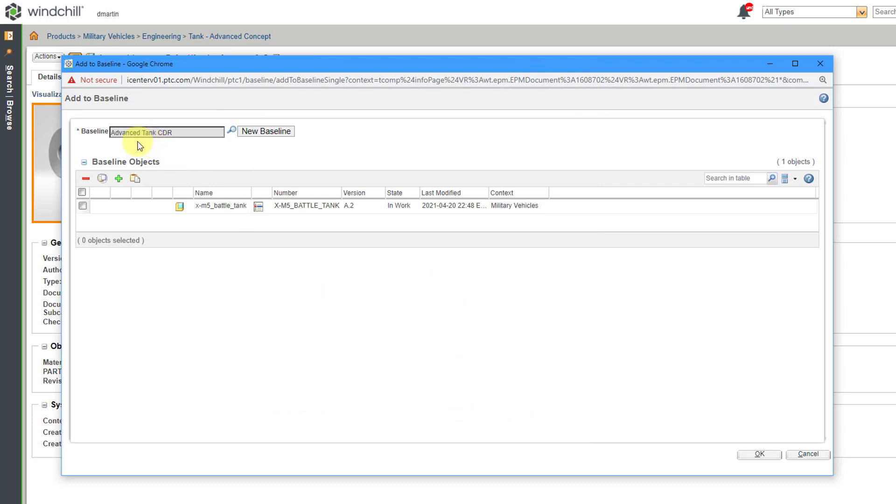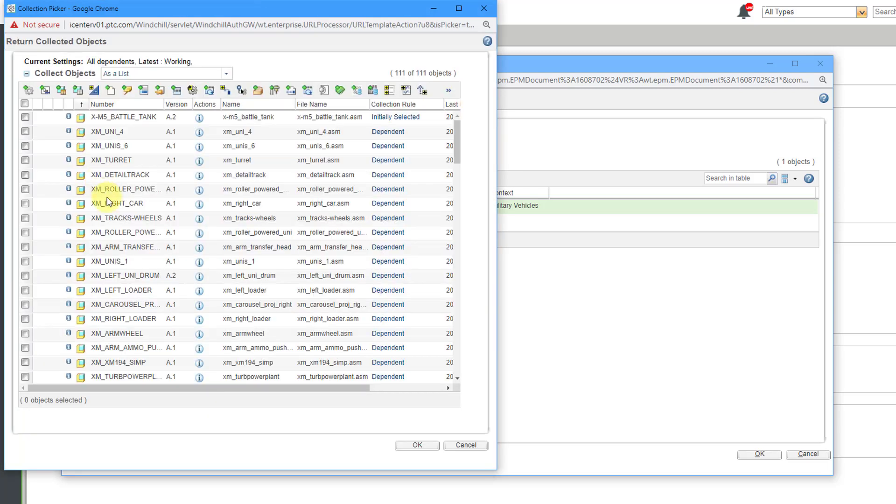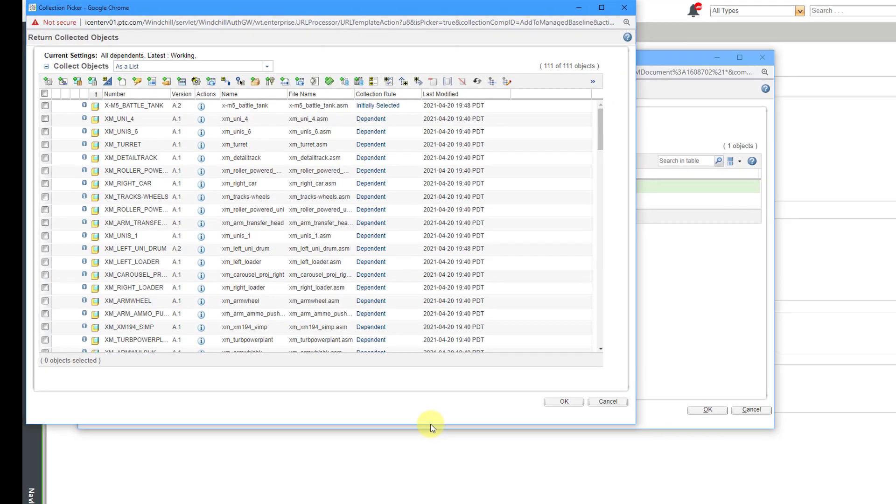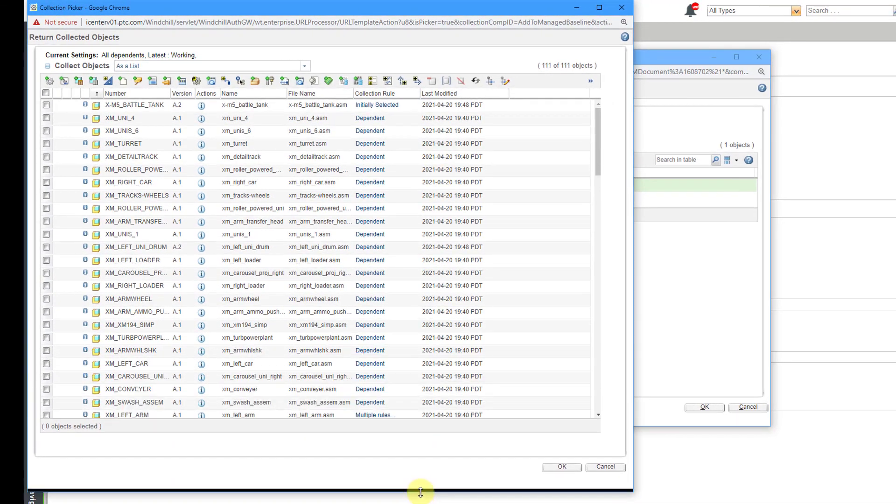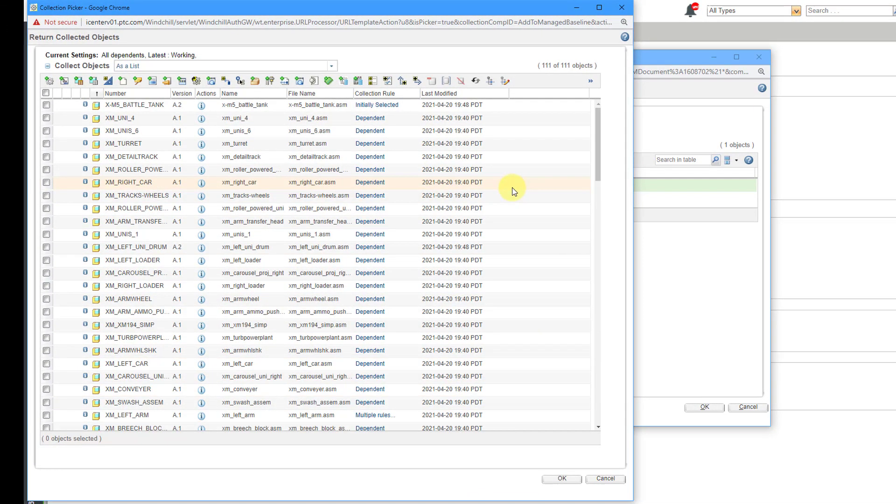And our new baseline is listed up here. Right now, we only have the current selected object listed inside of here. I can select the object, and then use the Collect Related Objects icon in order to bring up another form. Right now, it is grabbed, if I take a look inside of here, it looks like it has grabbed all of the different dependencies of this particular object.